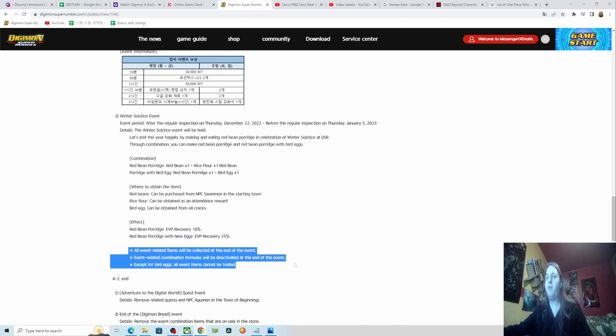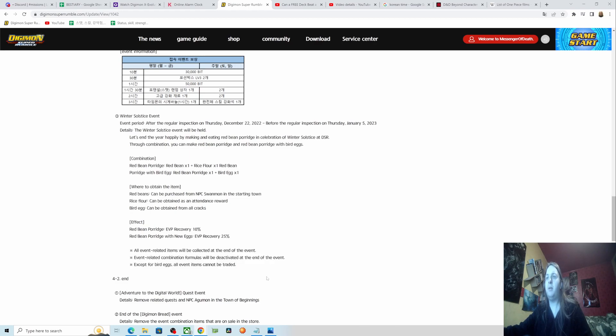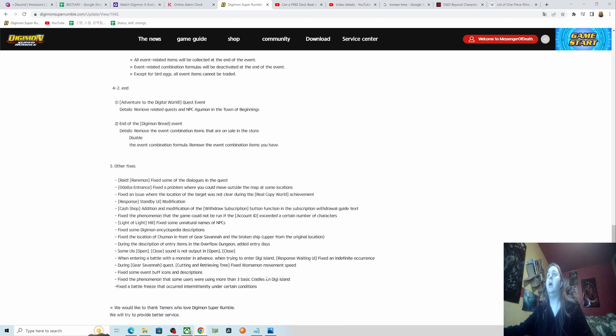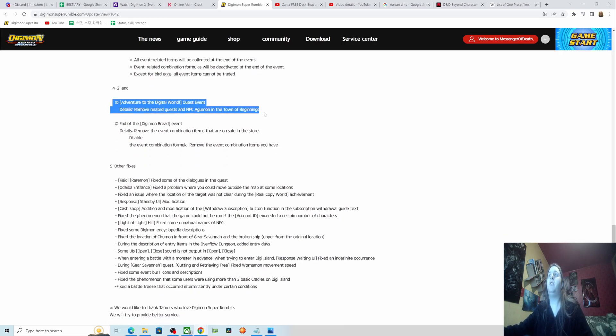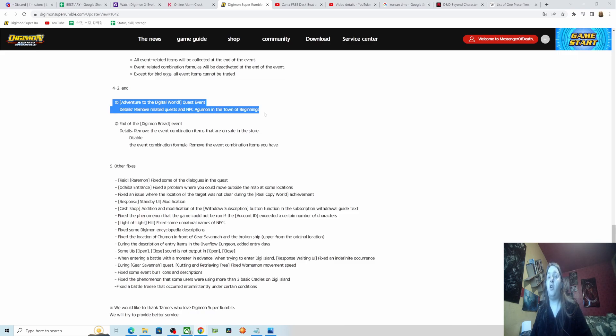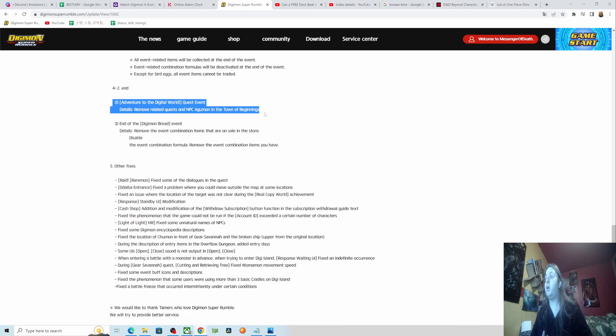All event-related items will be collected at the end of the event. Event-related combination flame wisdom deactivate at the end of the event. Except for bird eggs, all event items cannot be traded. Digital world quest event remove related quests and NPC Agamon. So if you don't finish the next section of story content when Agamon is removed, you basically can't get those three boxes that gave us a lot of great goodies. Make sure you clear the area you're in, try and get as far as you can, just finish it. There's only like three hours, so you gotta really move.